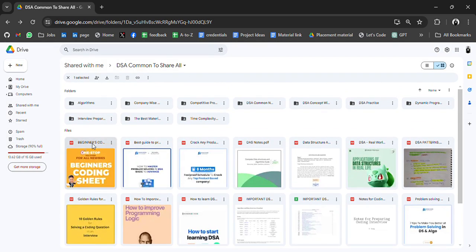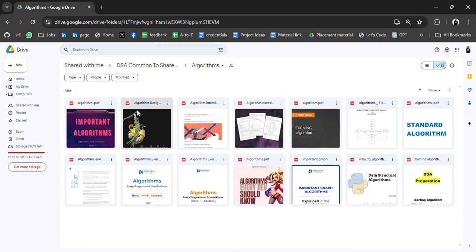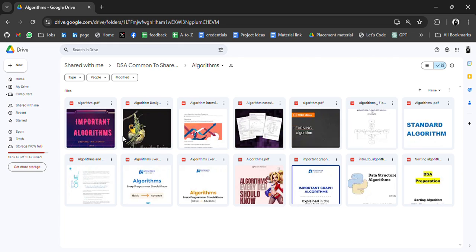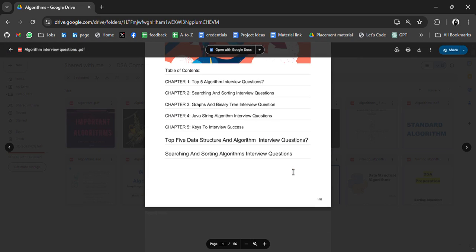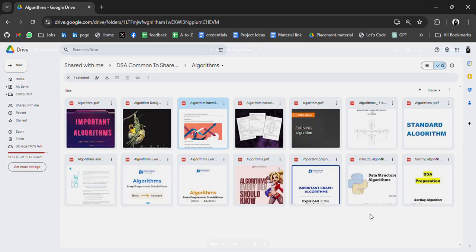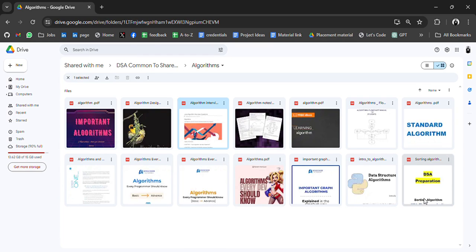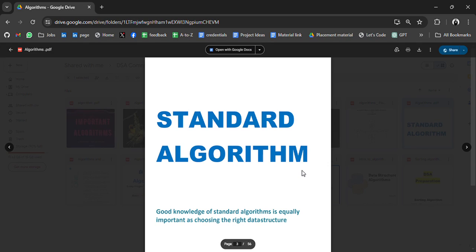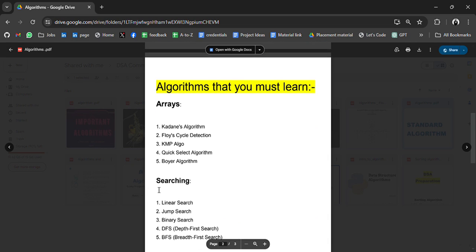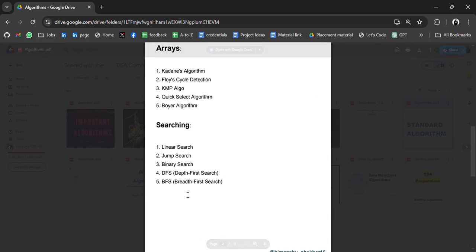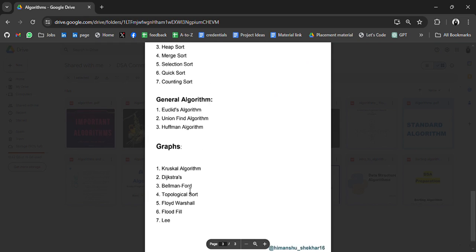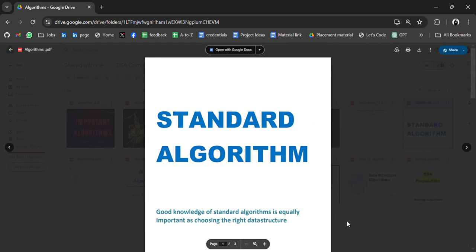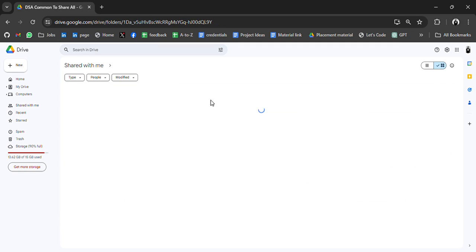Now come to the folder. First we have algorithm folder. In this we have notes related to algorithm. Important algorithms, algorithm design, algorithm interview. So you can go through the algorithm interview questions, algorithm every dev should know. Data structure and algorithm, DSA preparation, standard algorithms. These are the some important algorithm and some searching, sorting.